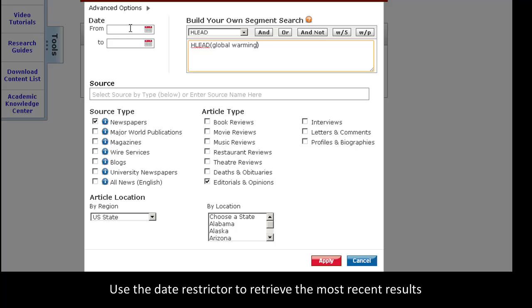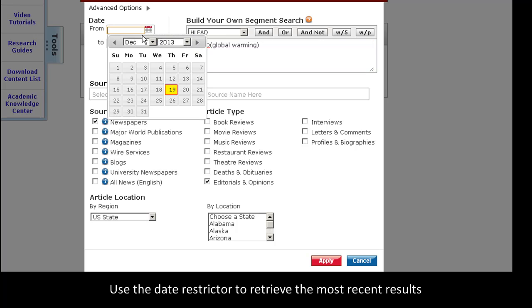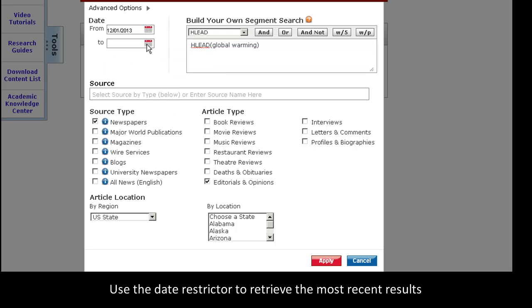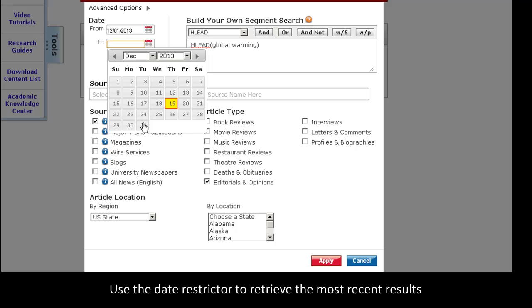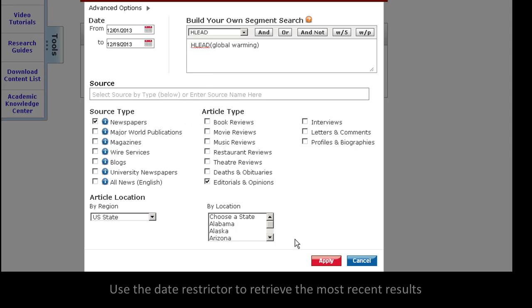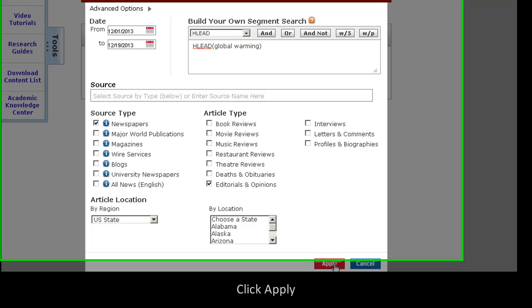Also, I can restrict by date to find the most recent results, and I will click Apply.